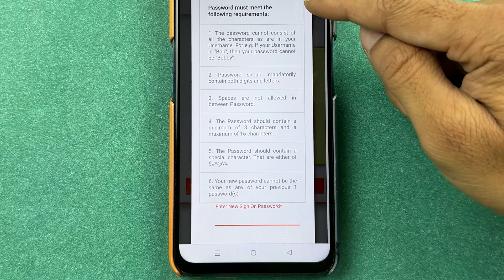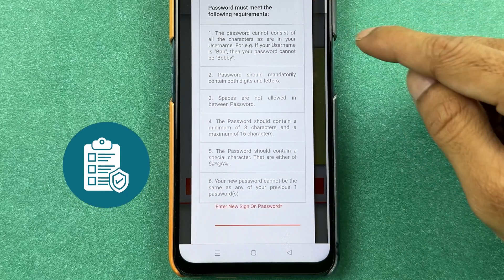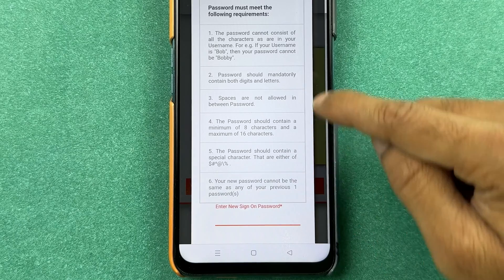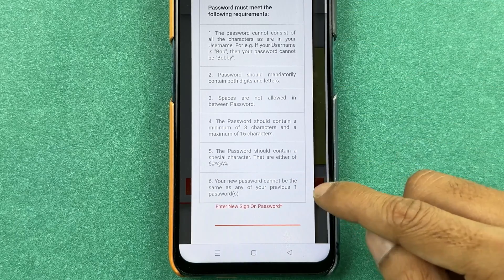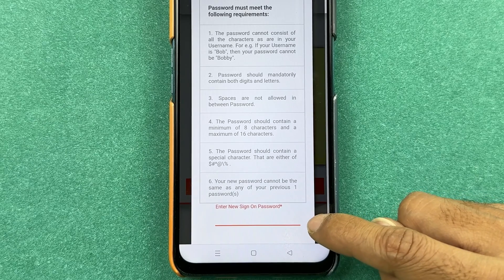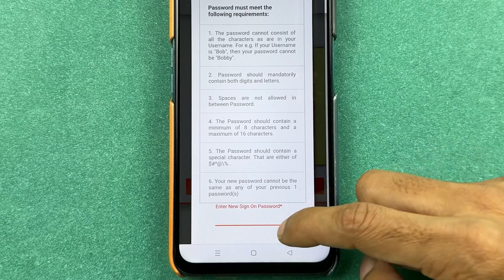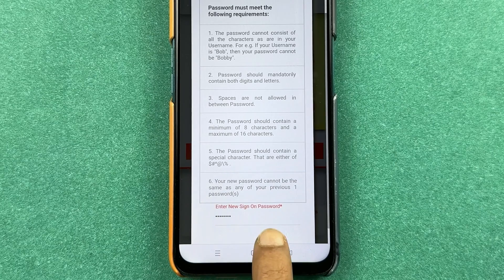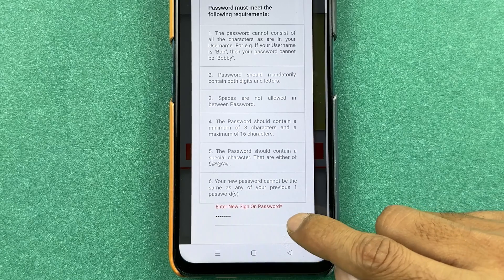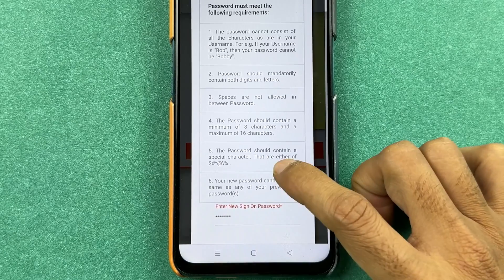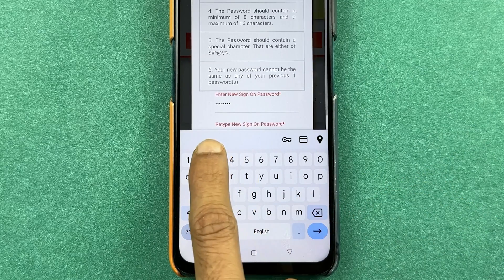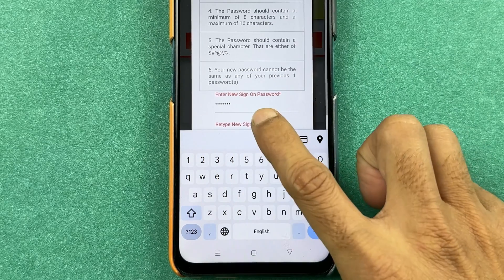Here you can check the password policy — which characters you can use and the maximum characters supported. Read through the policy and create your new password accordingly. You will see the Enter New Sign-On Password field. Enter your new password and press Enter, after which you will get another option to re-enter the password. Select the Re-type New Sign-On Password field.